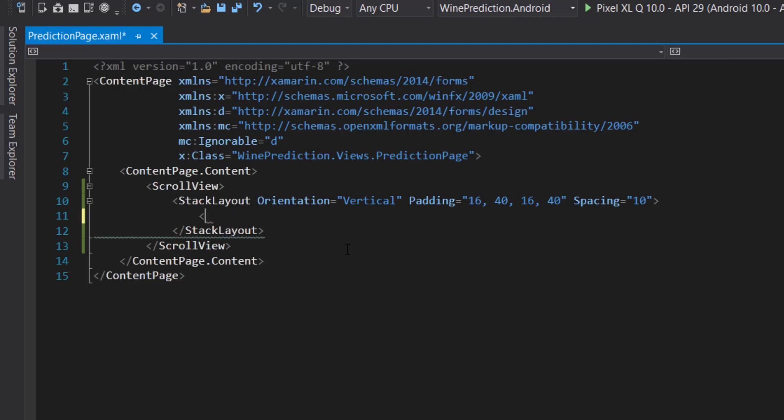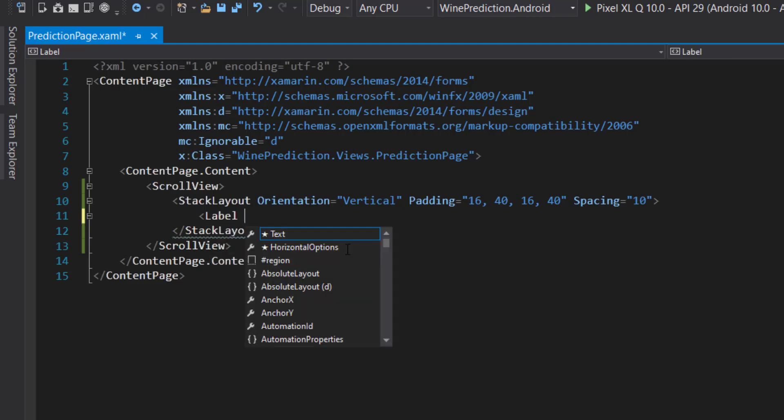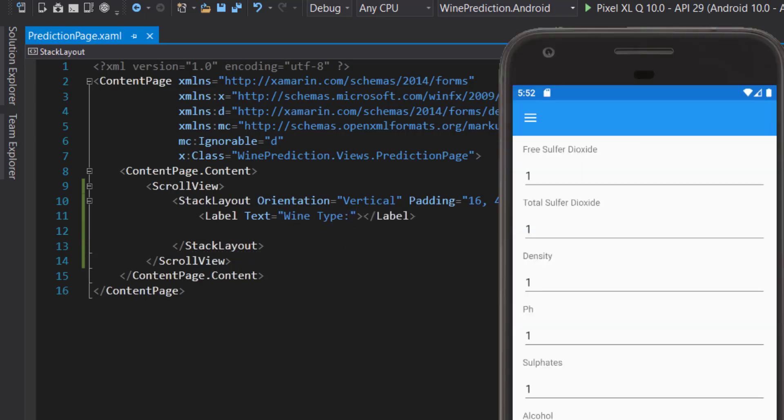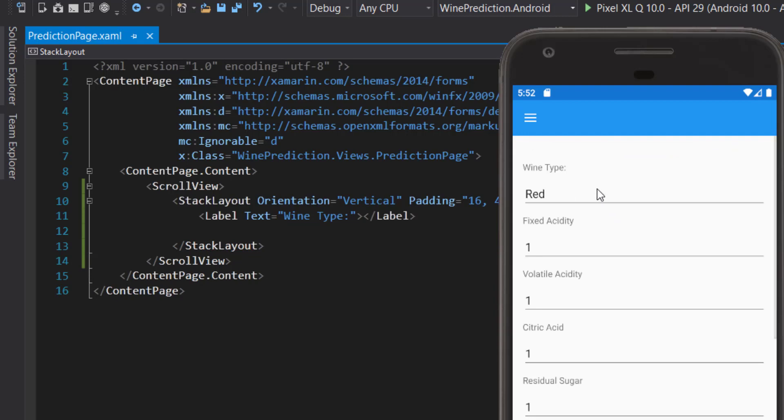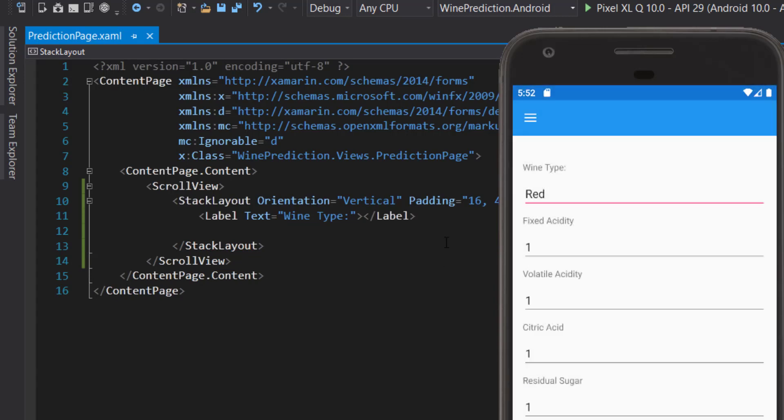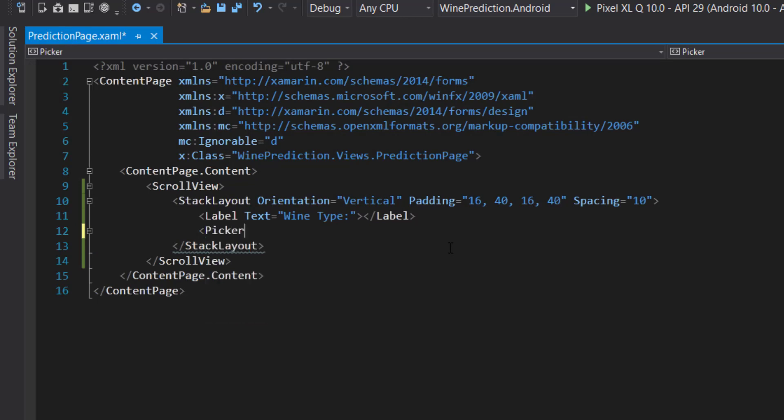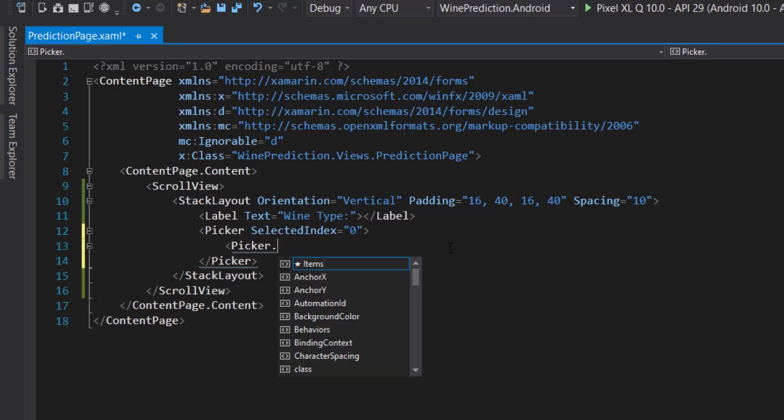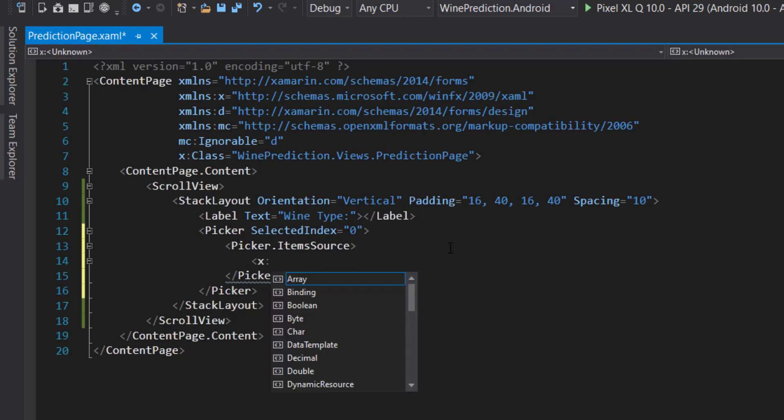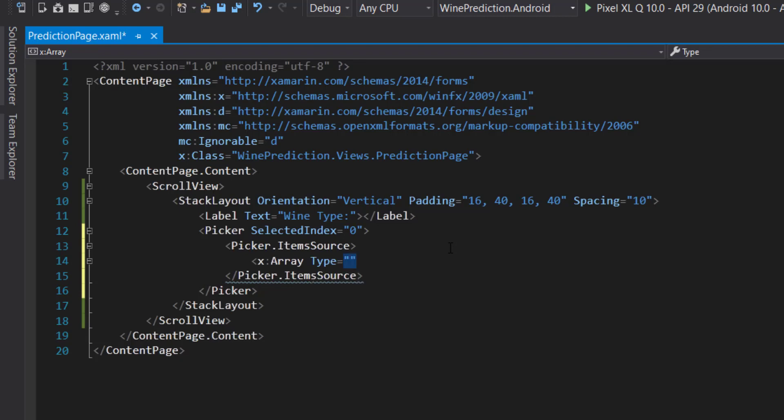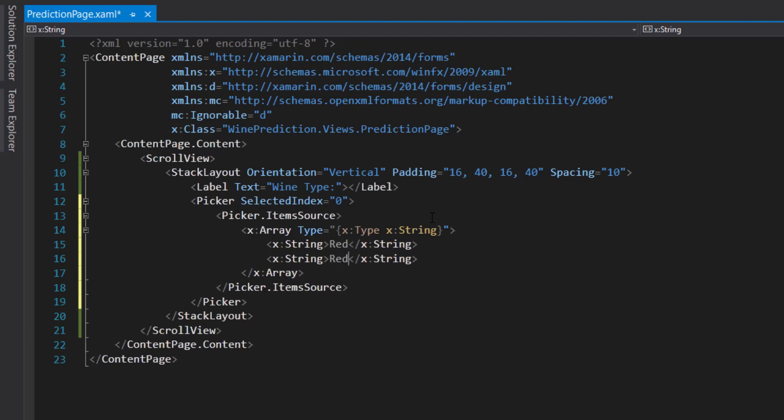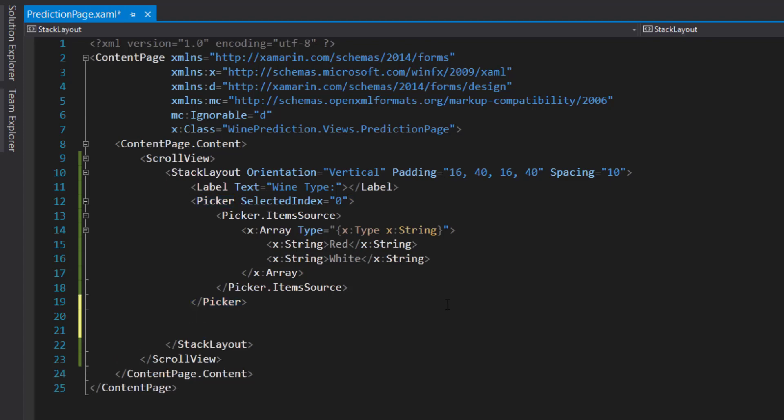In here let's start adding a label. The text is going to be wine type label. This is going to be like a drop down menu where you can select different items. We do that by adding a picker. Selected index is 0, so it doesn't have anything. Here we do picker.items source. We're going to hardcode these items because we know what they're going to be. Give it an array of type string. It's going to be red and white.